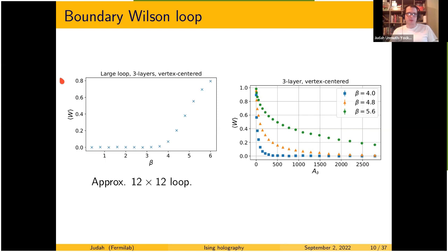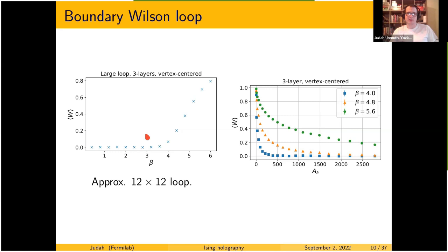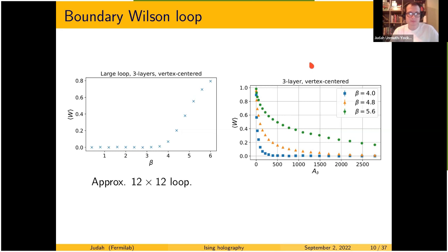Here are more Wilson loop plots: for a 12-by-12 loop on the boundary as a function of coupling, there is a sharp transition from essentially zero to non-zero, but pinning down the exact location is difficult. Shown as a function of area for several beta values, as beta gets larger the Wilson loop softens and stops falling so dramatically, while for very small beta it drops extremely quickly.